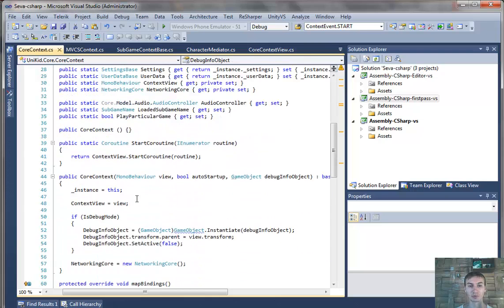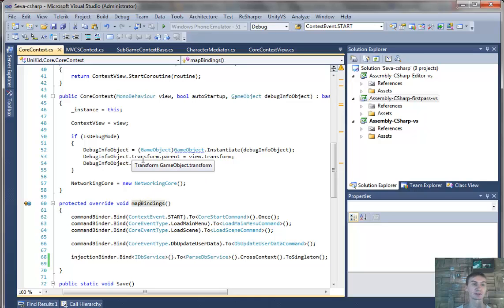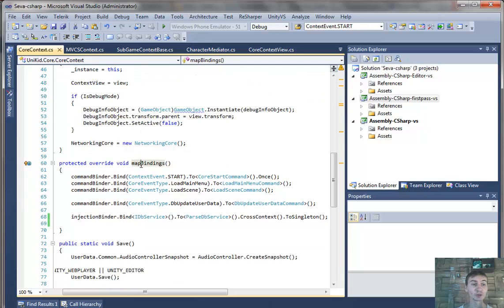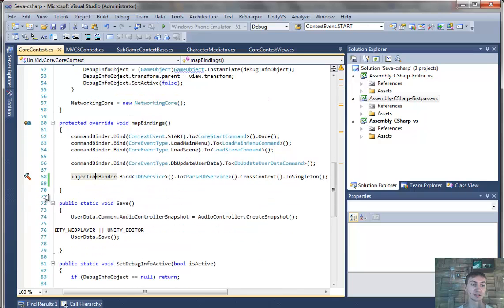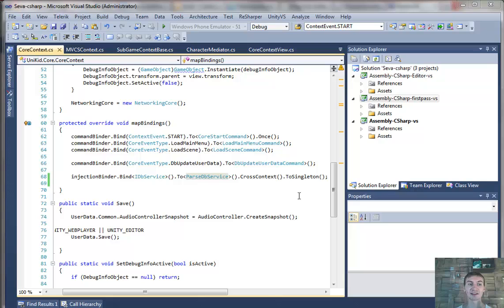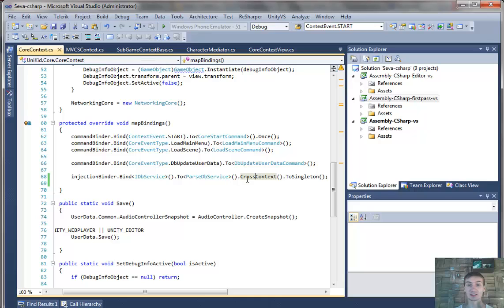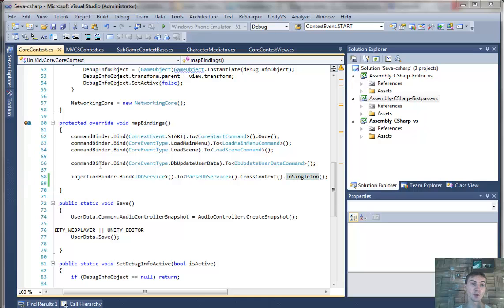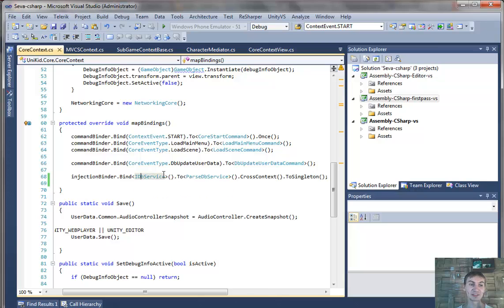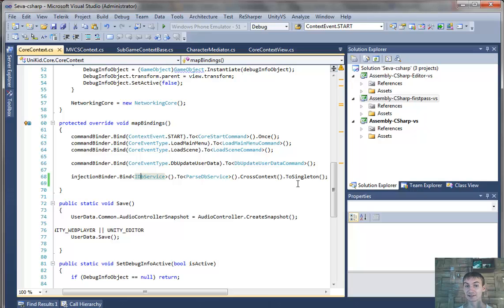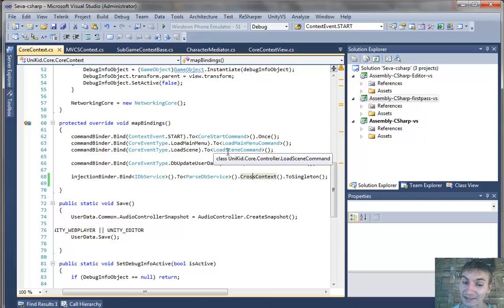Context contains a MapBindings method where you should declare your bindings. Here you see I binded IDBService to ParseDBService. I marked it as cross-context and singleton. With this line I just said: 'Hey Strange, when I declare an IDBService property, please instantiate a ParseDBService object for me, and make it a singleton object.' And as I marked it as cross-context, it will be available across all contexts in my application.